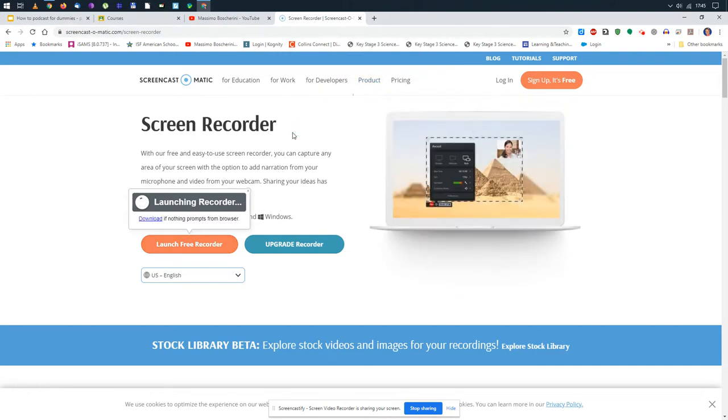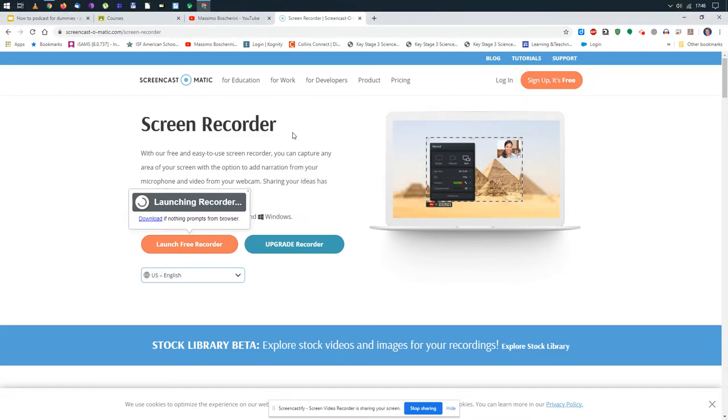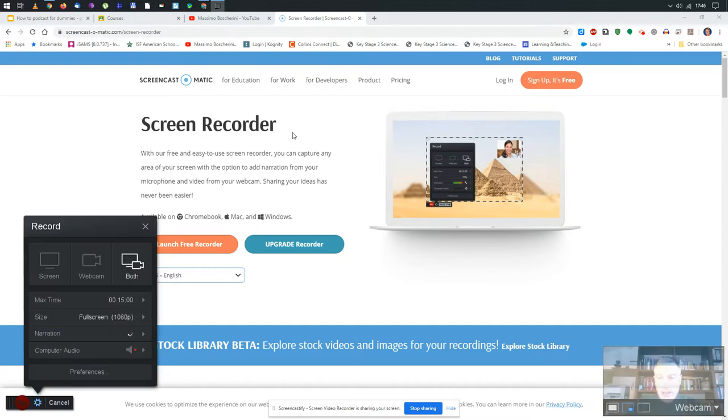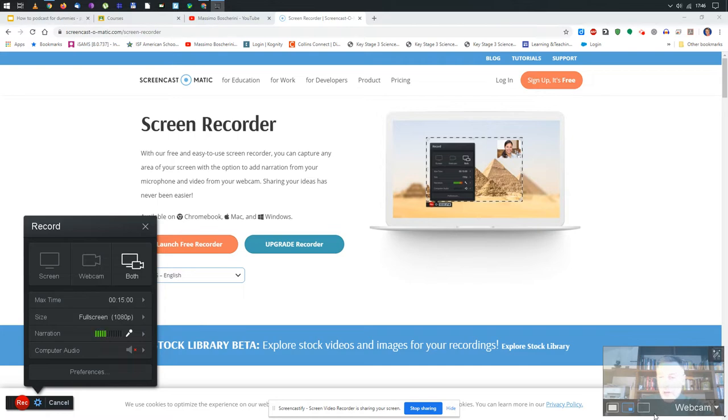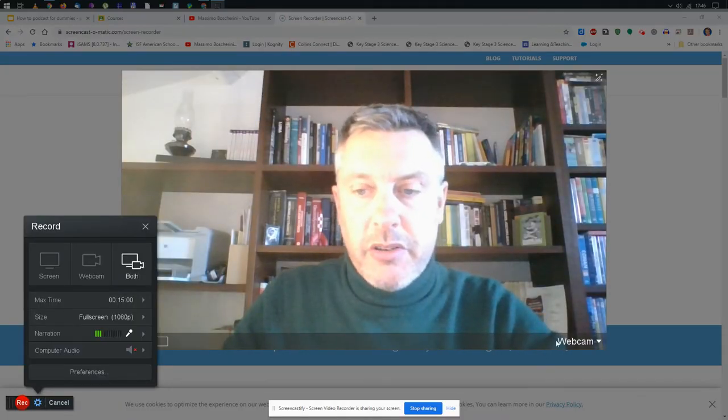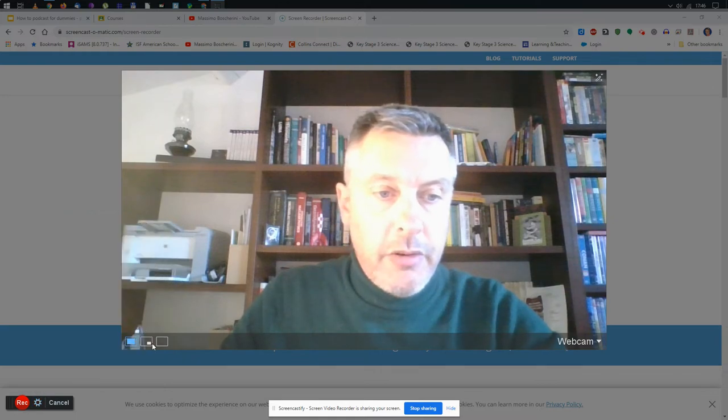You see I'm prompted, open screen recorder. Of course I want to do that, and it's starting up. In a few seconds you will see the interface which is really simple to use. Here we are.